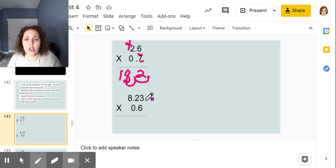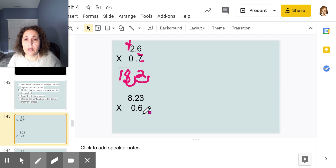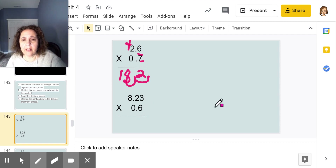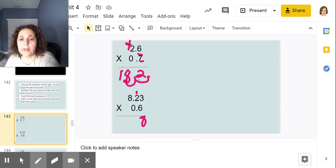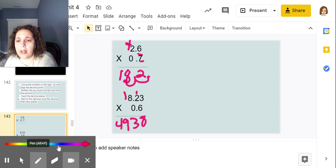Let's do the next one together: 8 and 23 hundredths times 6 tenths. Write it down and do it with me. I'm lining up my numbers and ignoring the decimals, multiplying like normal. 6 times 3 is 18 — put my 8 down, carry the 1. 6 times 2 is 12, plus 1 is 13, carry my 1. 6 times 8 is 48, plus 1 is 49.